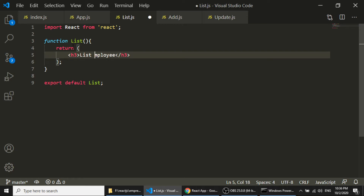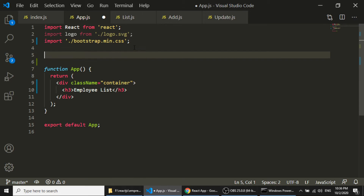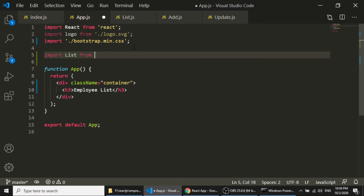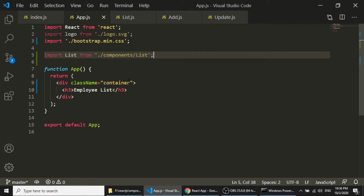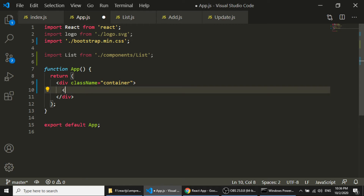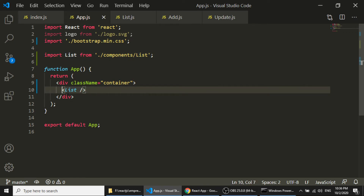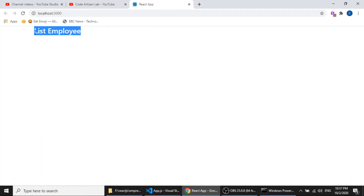The h3 will say 'List Employee'. Now how do I connect list.js with app.js? I will import the List component: 'import List from components/list'. Then I add it inside the container using the component tag syntax. Let's check this — it is showing 'List Employee' from the List component.